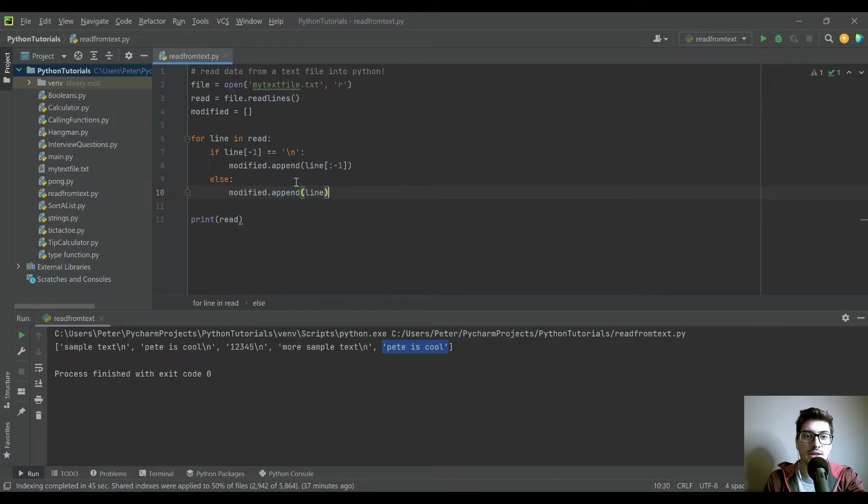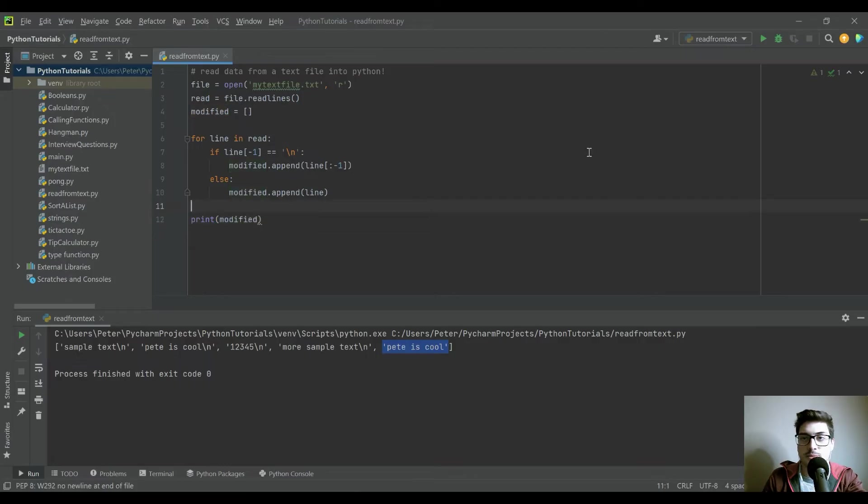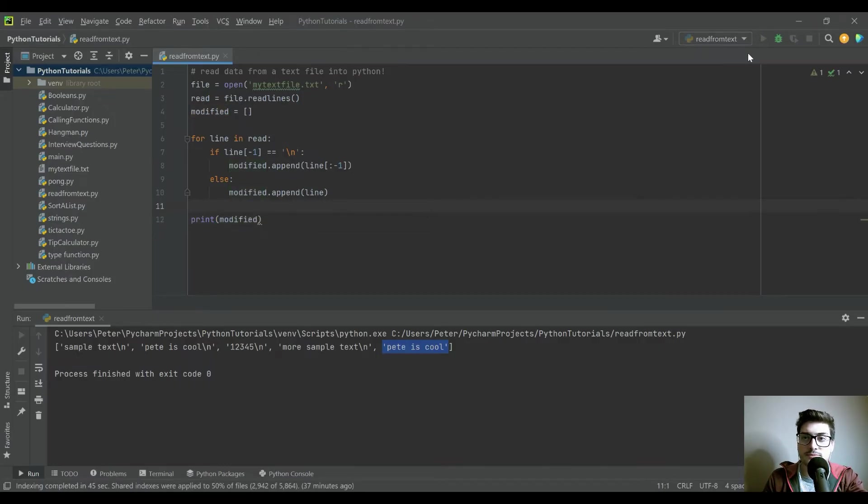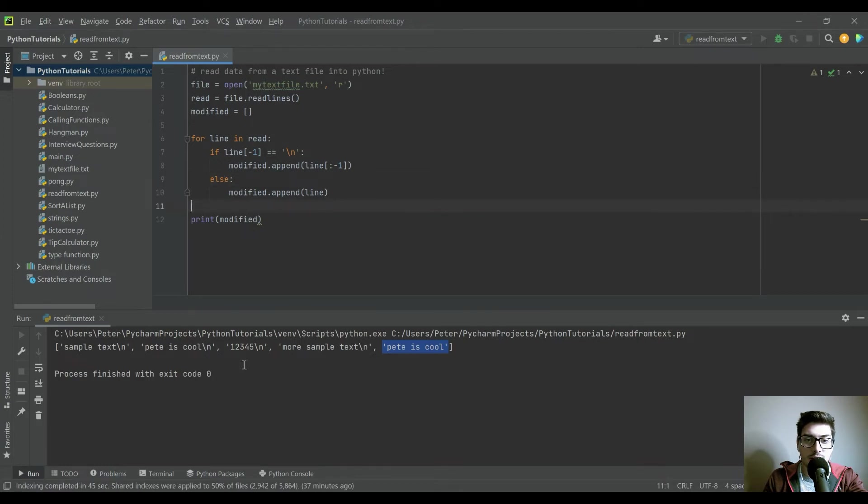So this should give us the entire list. And we're just going to, instead of printing out read, now we're going to print modified. So let's go ahead and run that.